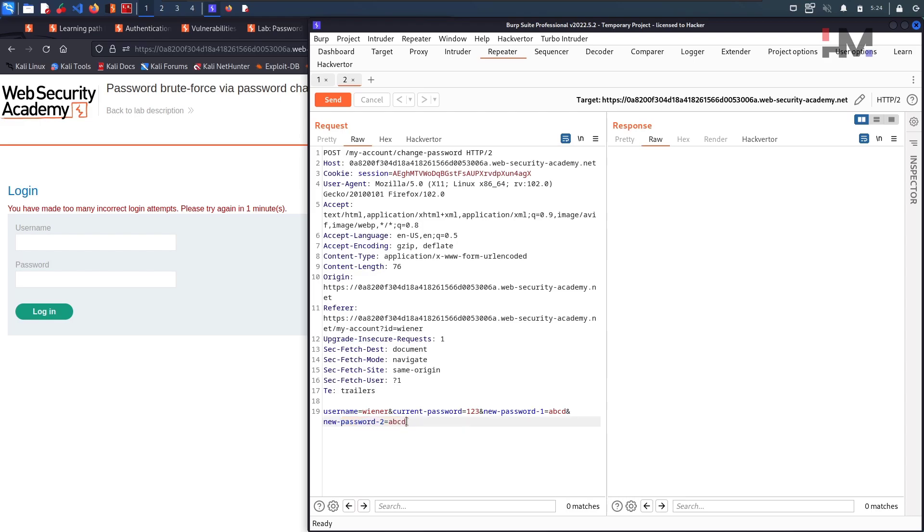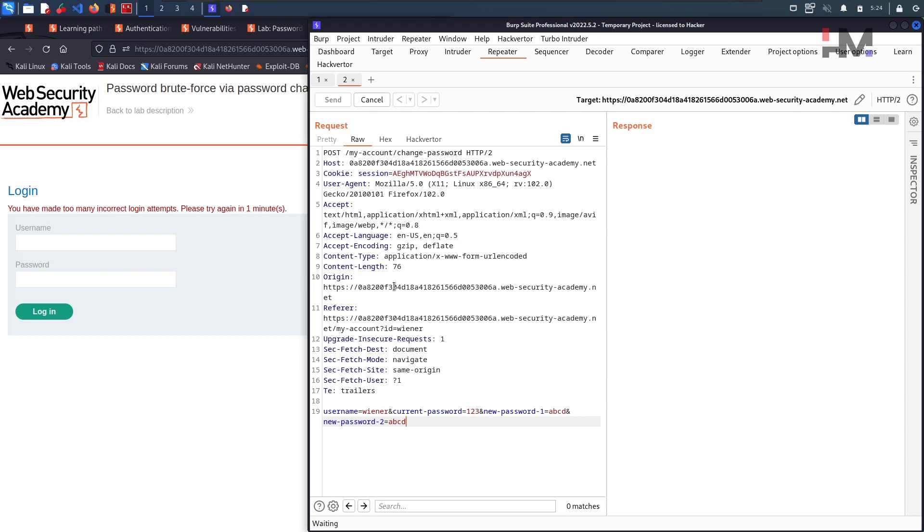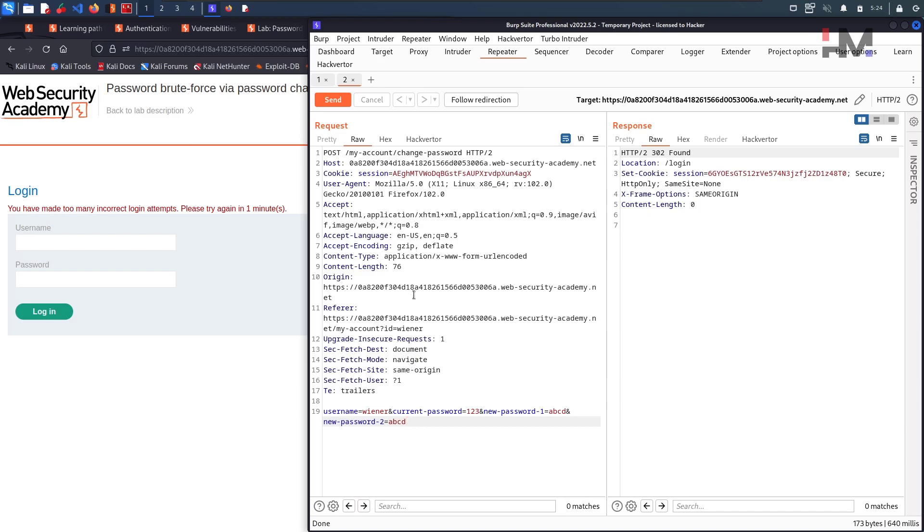New password to whatever it may be. So if we provide a wrong password here it will log out, it will log us out. Is this request working now also, let us try. Hit on send. It is directly giving us log out.